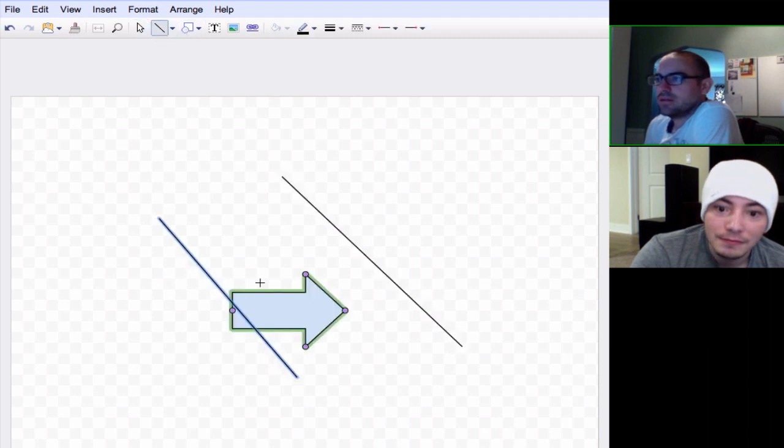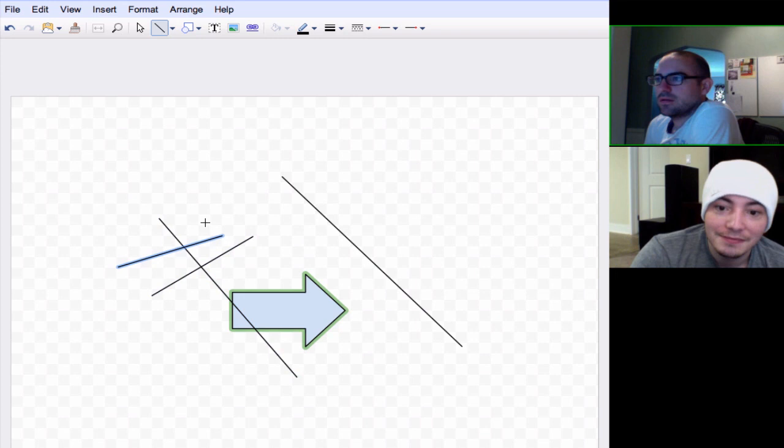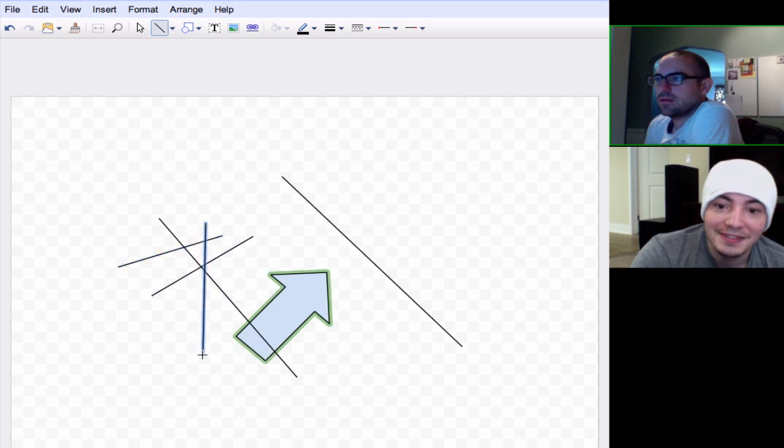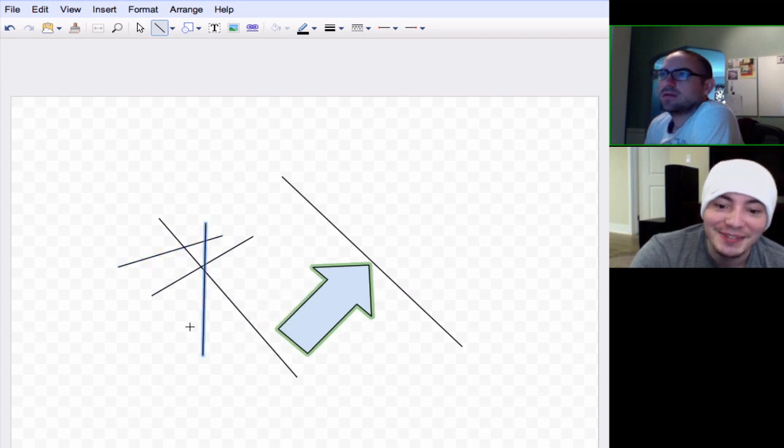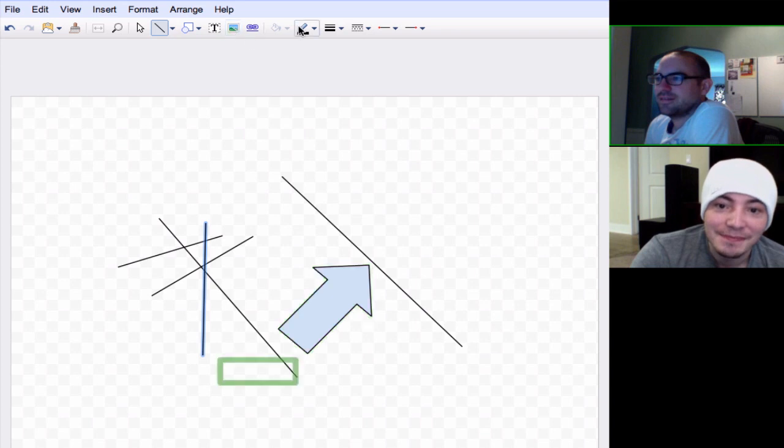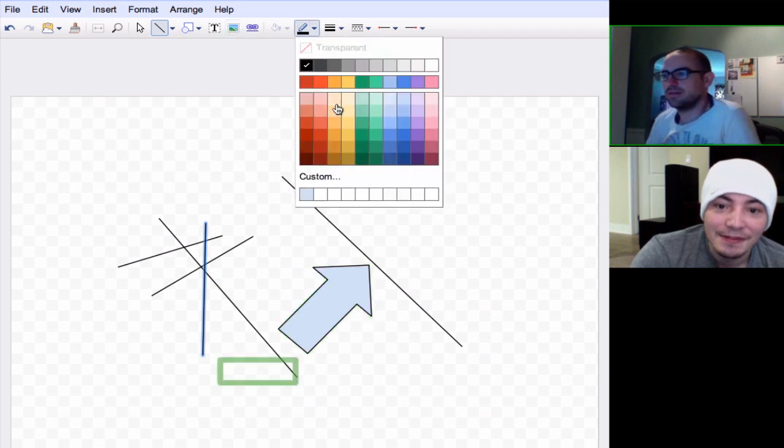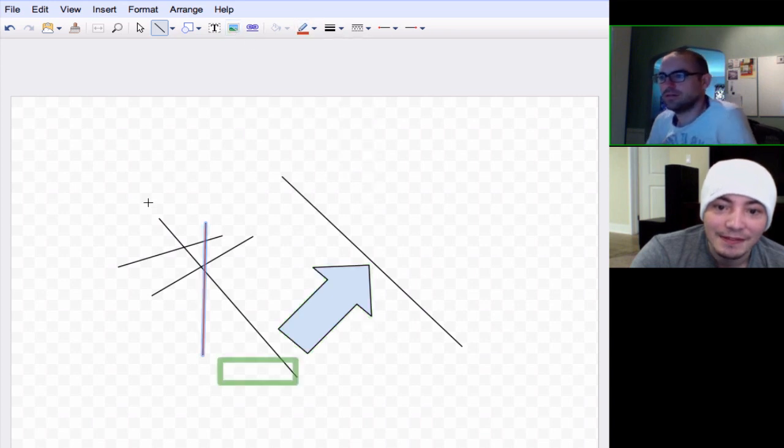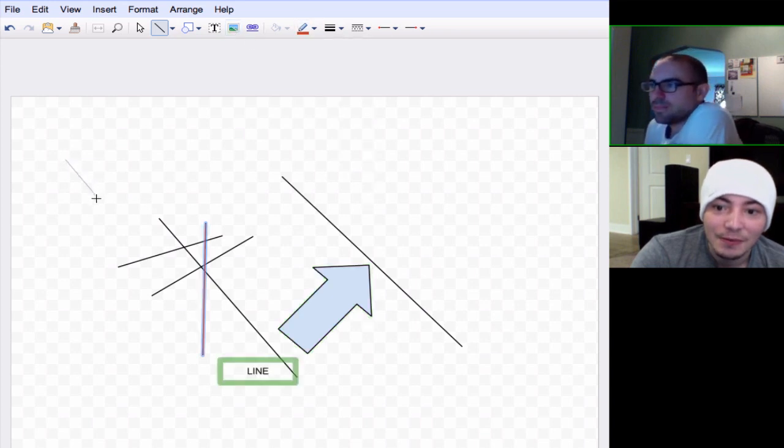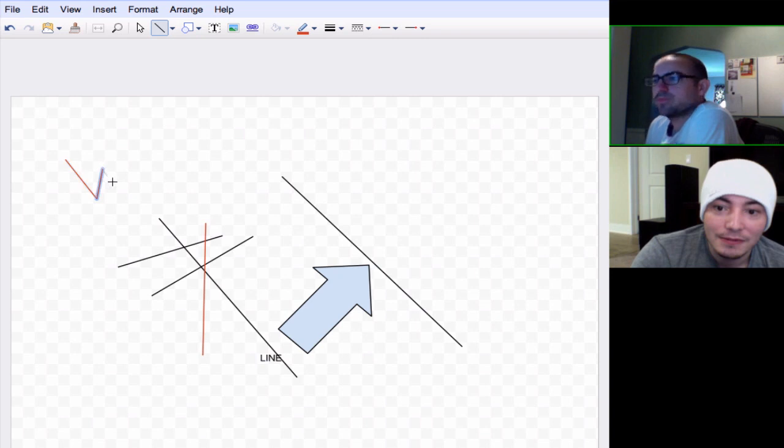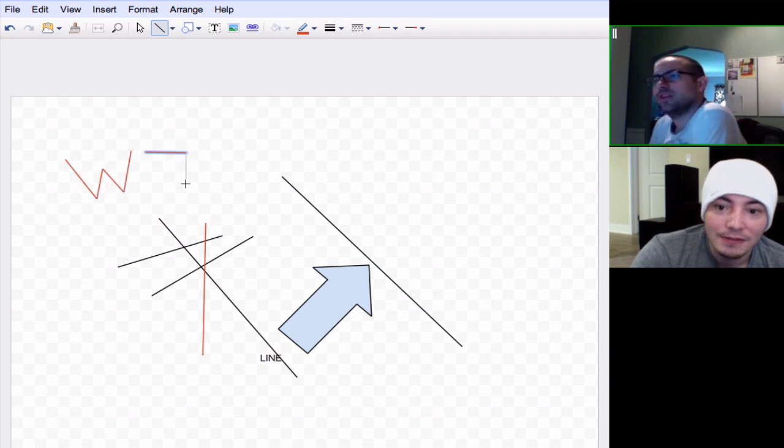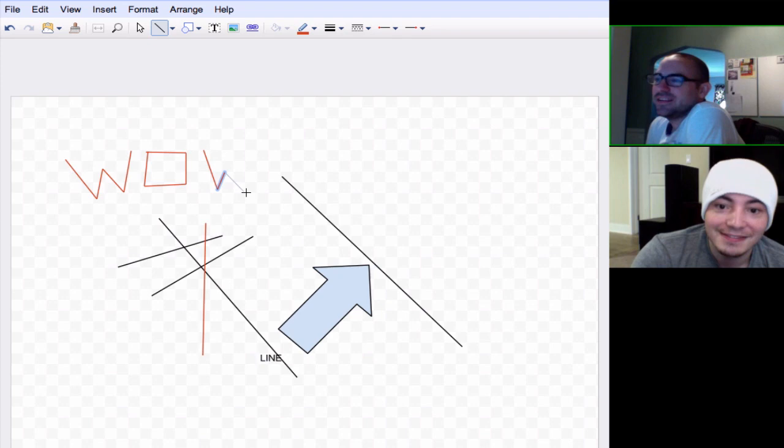And we're making some really nice illustrations here. Very nice. So, you know, whatever.